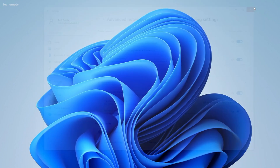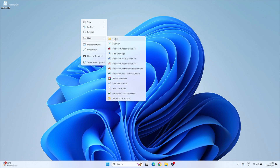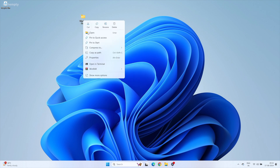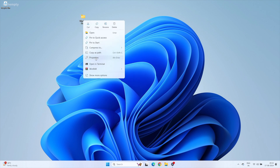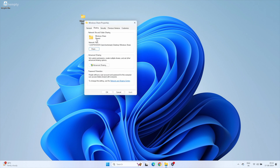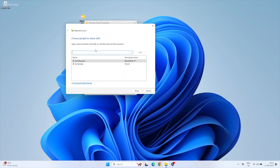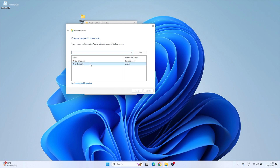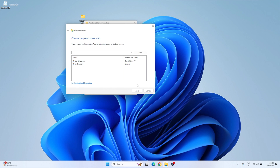For all networks, enable Public Folder Sharing. Now make a new folder on your PC to share with your Mac. Right click on it, go to Properties, then move to the Sharing tab and click Share. Add the user account you want to give access from the drop-down. Check the permission — it should be Read & Write.